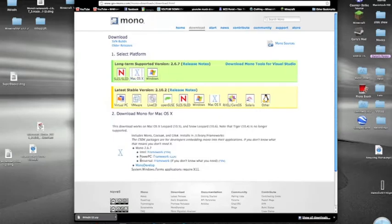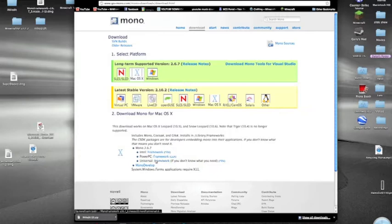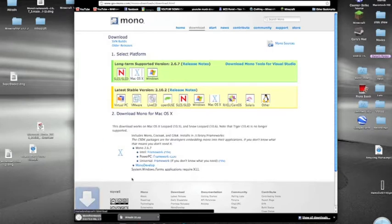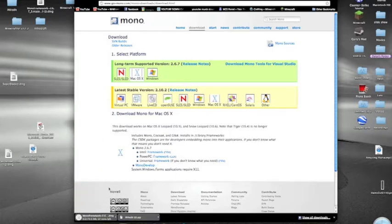Then you want to see where it says Universal here. You want to make sure you click on the Universal Framework link. It should start downloading. This will take some time. So I'll be back with you.